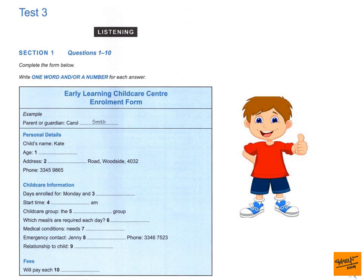Now we shall begin. You should answer the questions as you listen, because you will not hear the recording a second time. Listen carefully and answer questions 1 to 6. Good morning. Welcome to the Early Learning Child Care Centre. How may I help you? Hi. I spoke to you last week about enrolling my daughter for next year. Oh, yes. I'll just get some details from you. So, you're her mother? That's right. And can I have your name? It's Carol. Carol Smith.